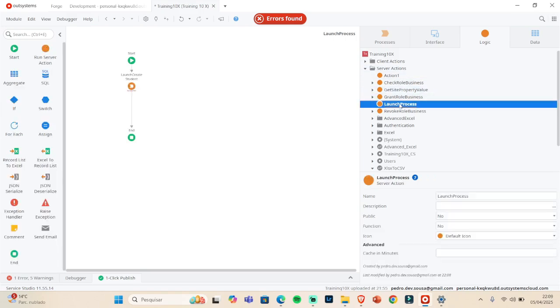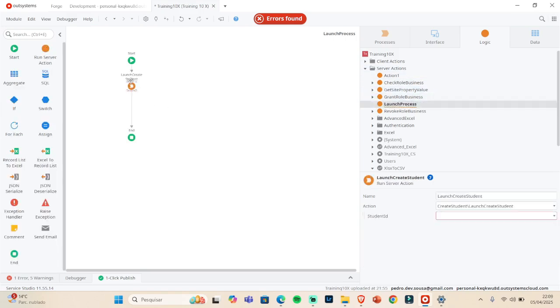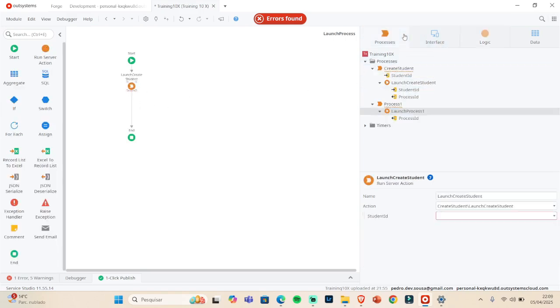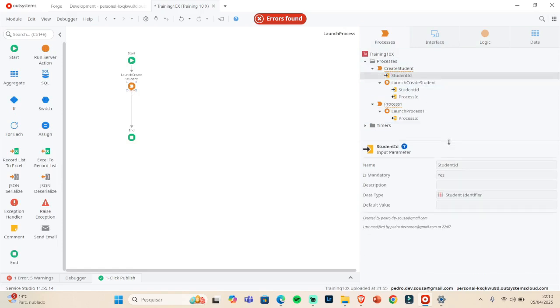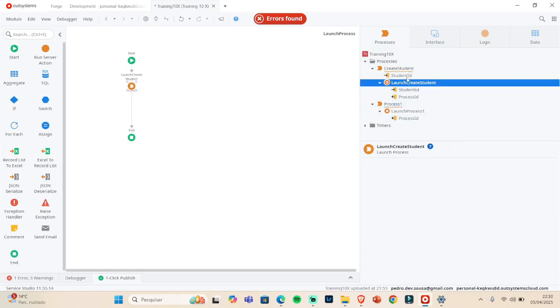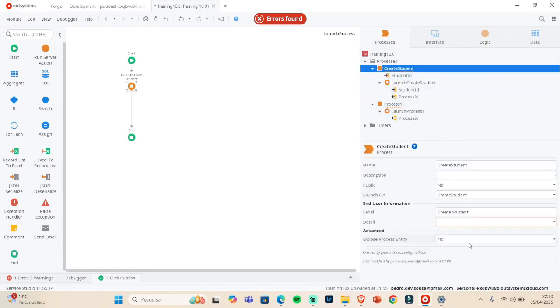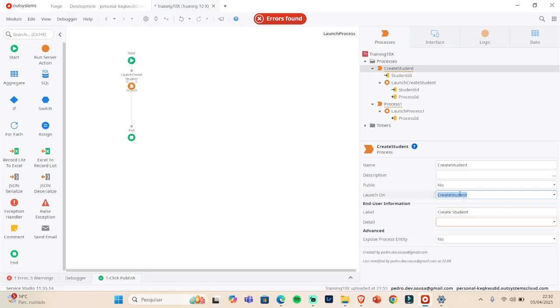That's what it will do. It'll create an ID, label, and so on, everything that it has. So in order to run this, we need, in this case, to send the student ID. Why? Because we said that it will launch when we create the student.